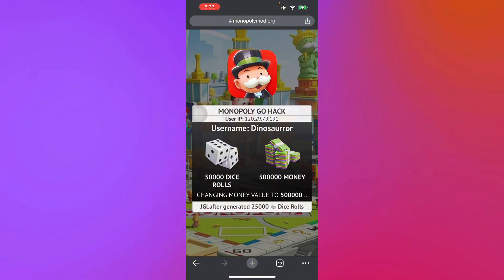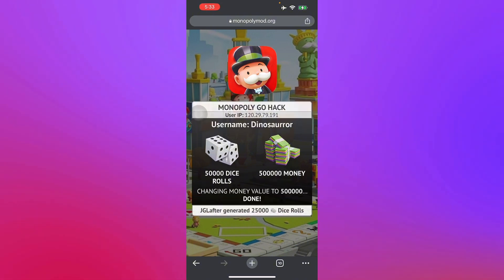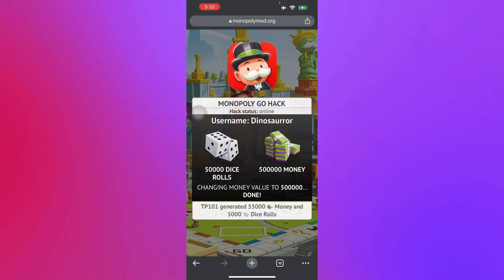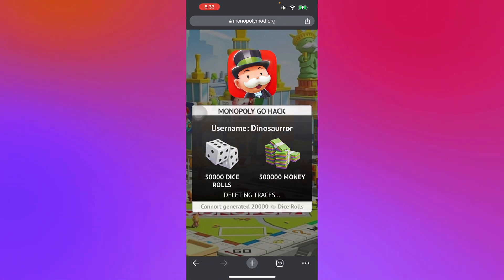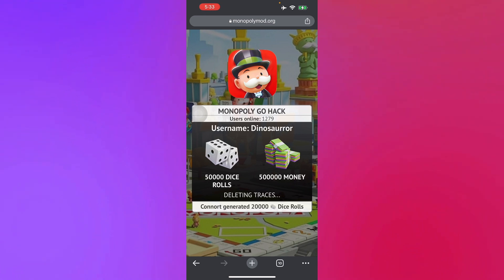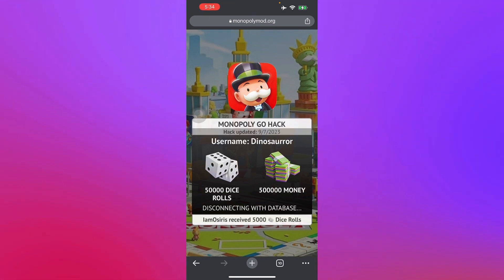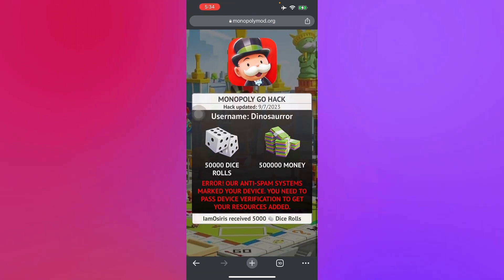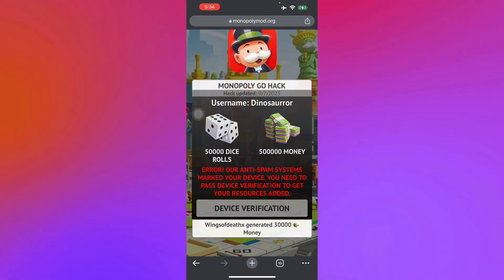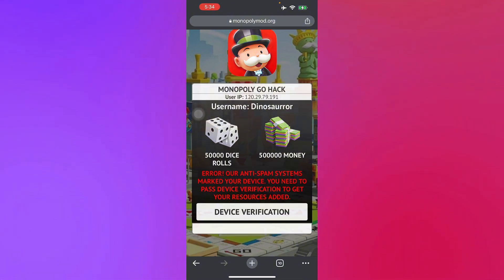Basically this is just another way to get free rolls in Monopoly Go. It's going to send the dice directly to your account from there, so just wait for it. After this, you're going to receive your free rolls.